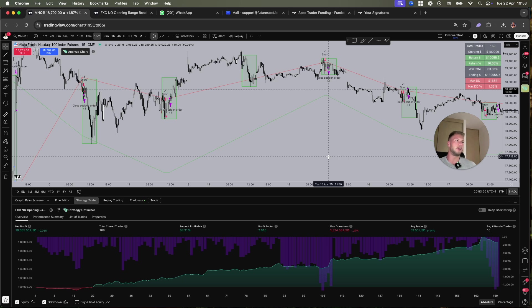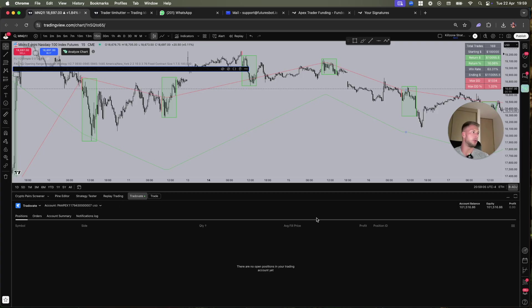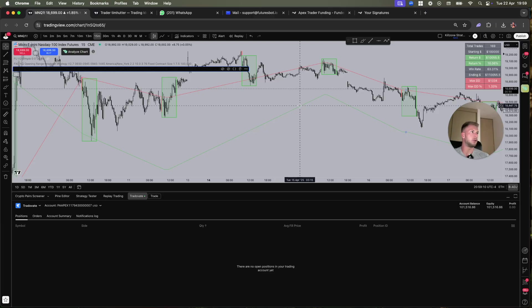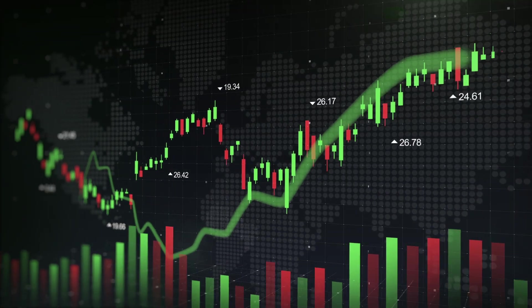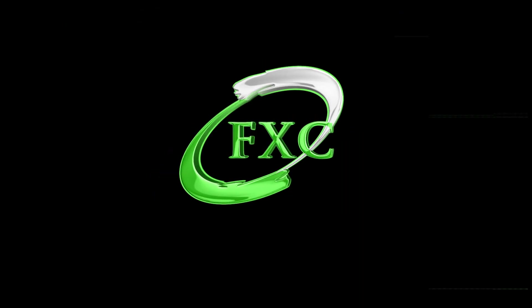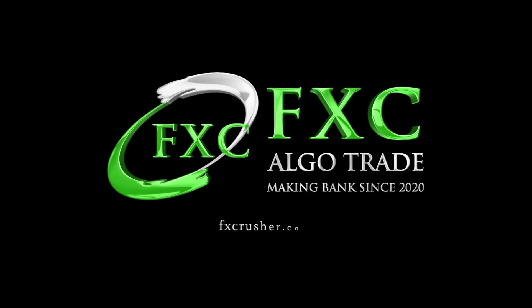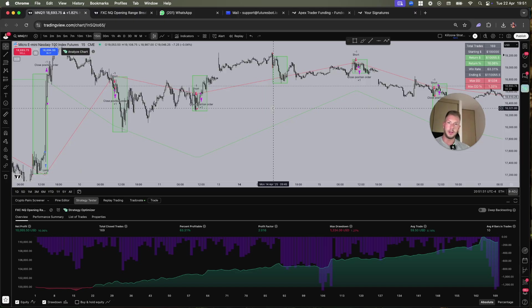This strategy is only made for NQ and it only works on NQ. You can see this is a funded account with the performance account and it's already up. This was completely hands-free and I have passed many challenges with this bot.